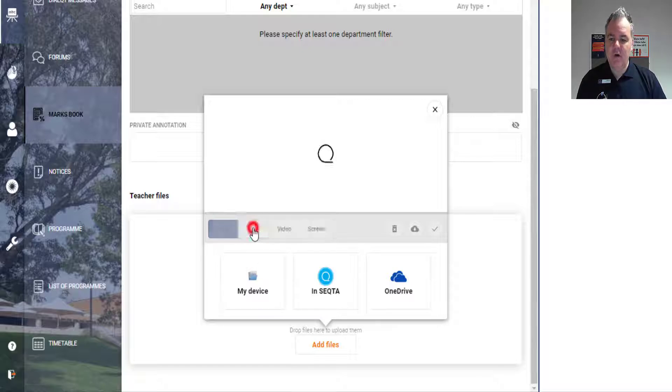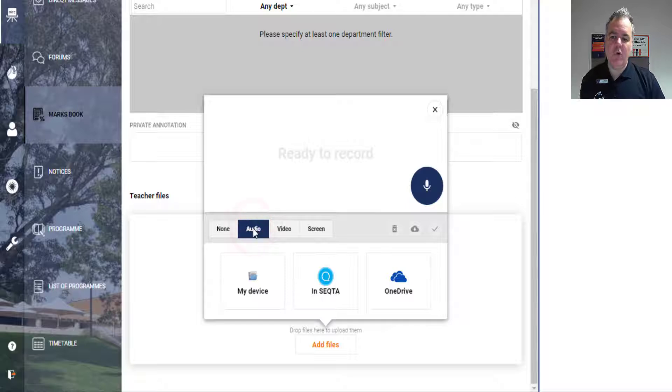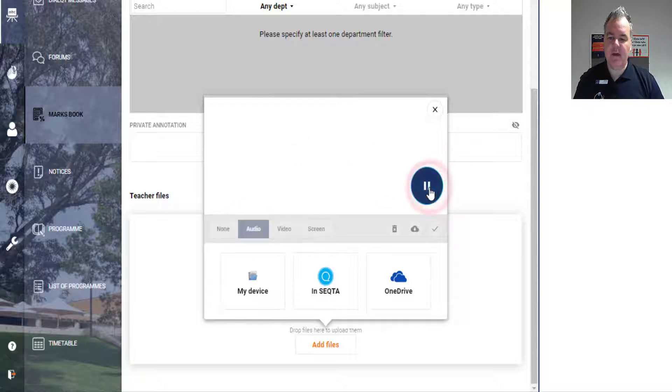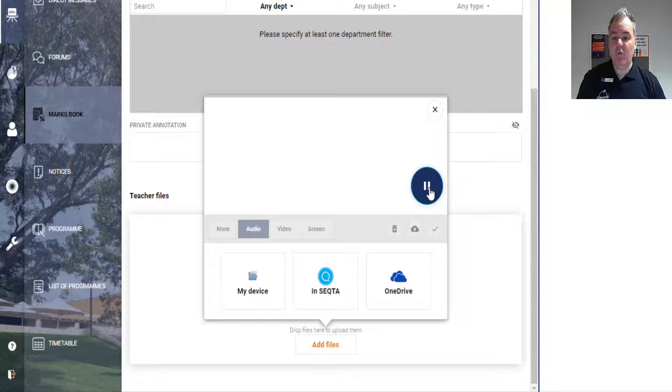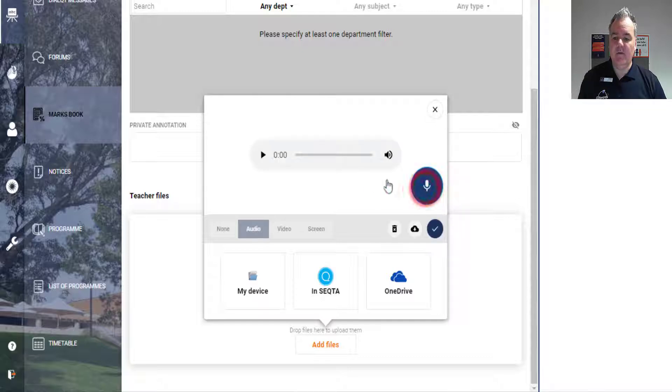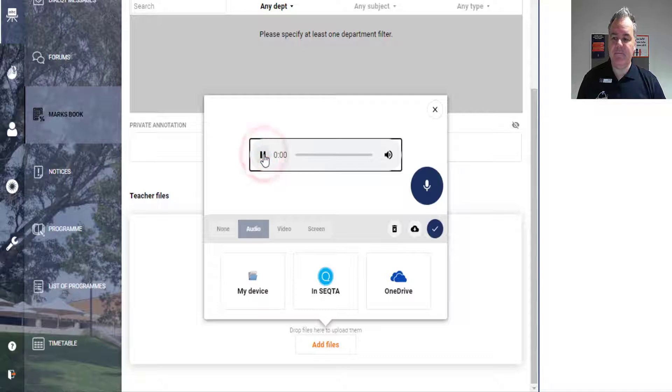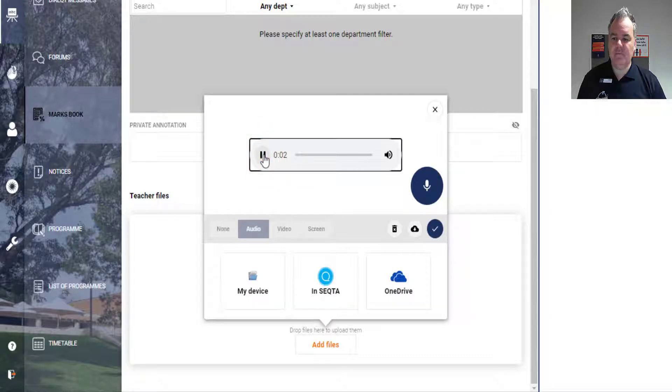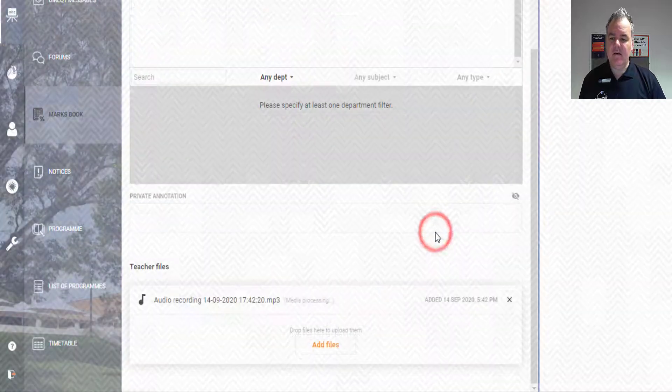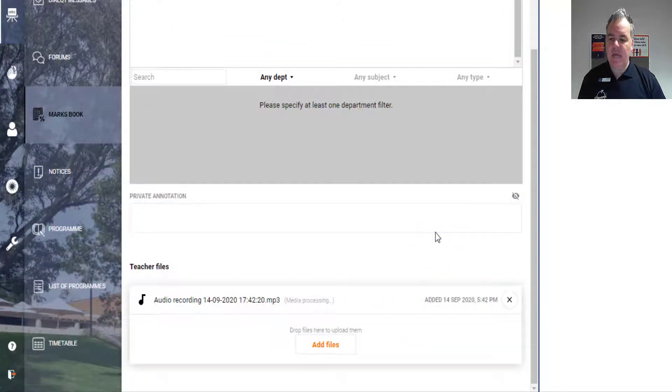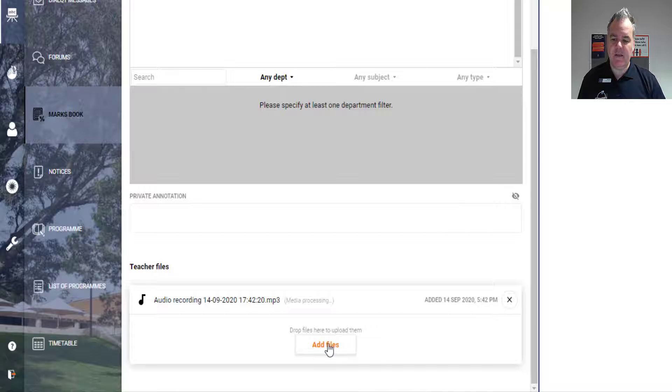So for example, I can add some audio. If I click on this little symbol here, I can go through and record some audio directly here in the Marks book in SEQTA. If I pause that and play that back—all right, so there's me speaking. If I click that tick now, that will then be uploaded as an audio recording that the student will be able to see directly.